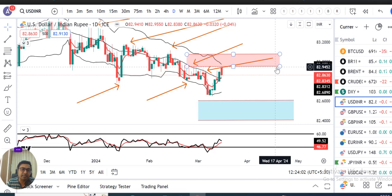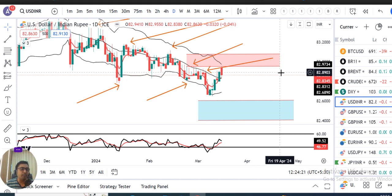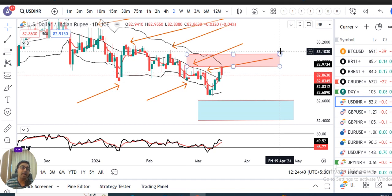Currency weekly analysis mein aaj ke liye itna hi. Thank you, have a nice weekend — so that we can recuperate and energize, and come back to analyze and trade the market. Thank you and bye.